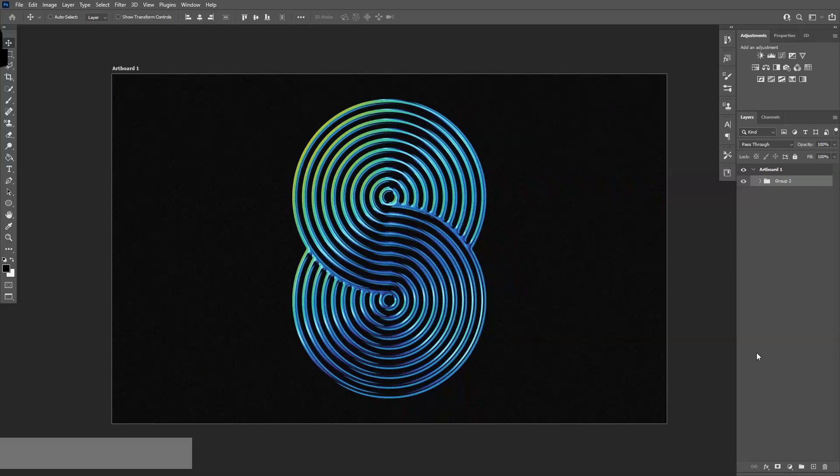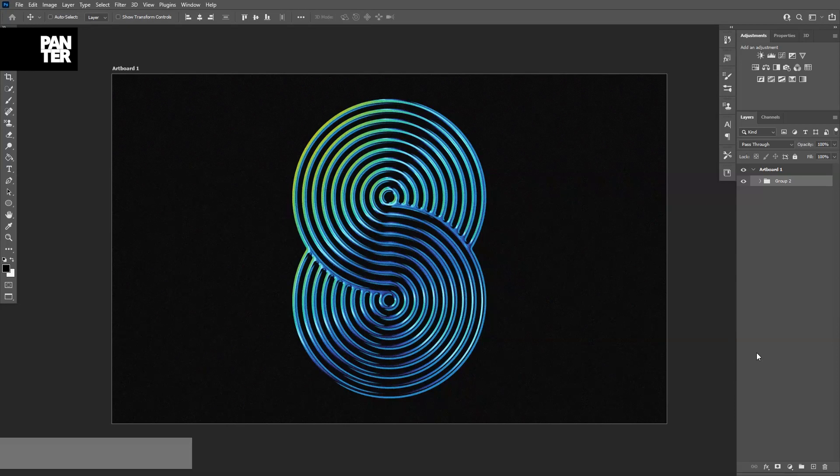Hey there, what is going on? This is Rob from PantherVision. Today I'm going to show you how to apply a colorful metallic effect in Adobe Photoshop.